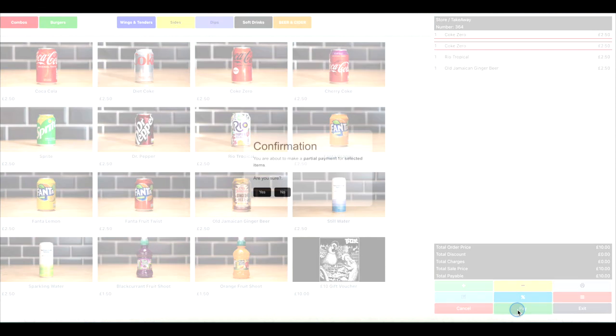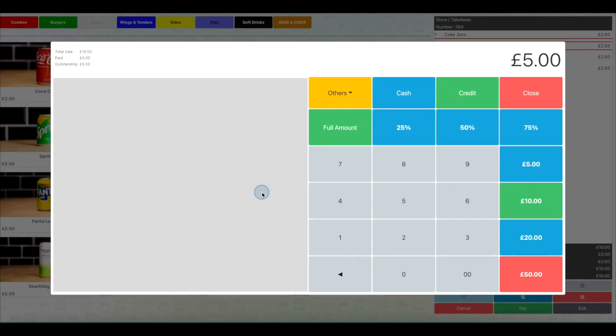Then click Pay at the bottom of the page to enter the payment screen. Click Yes in the pop-up box to confirm that you understand this is just a partial payment.